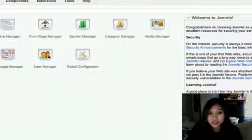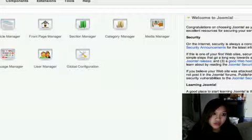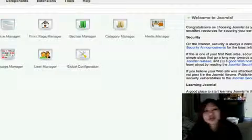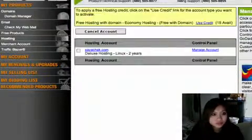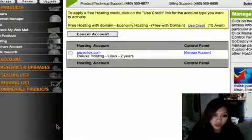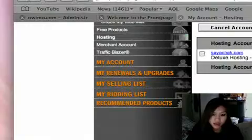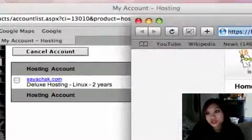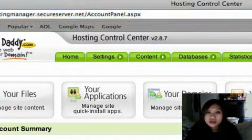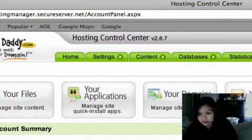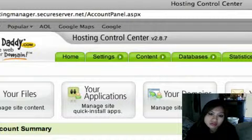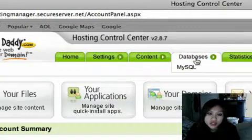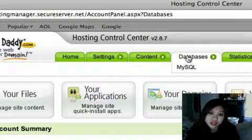I have GoDaddy, so all the hosting is through GoDaddy. You sign in to GoDaddy, go to hosting, then manage account. Then this pops up, it's called the hosting control center.